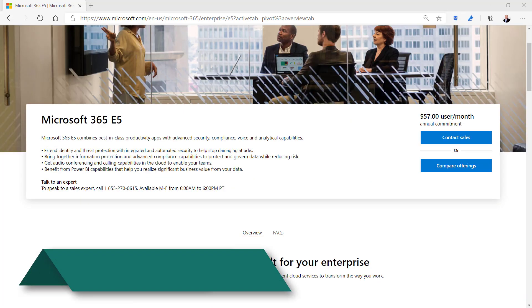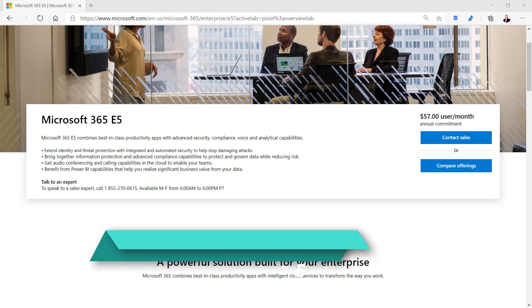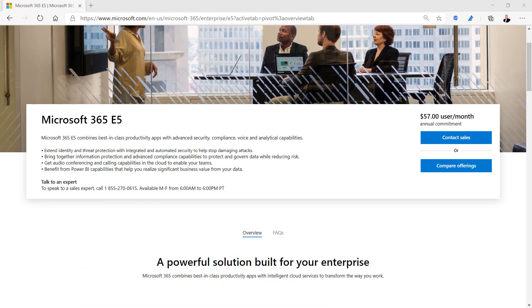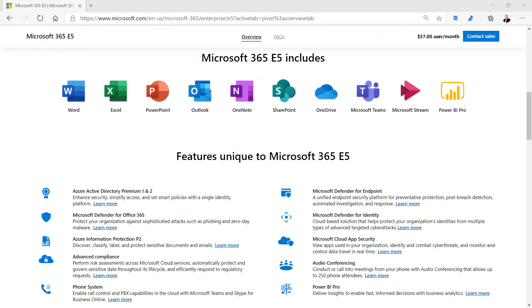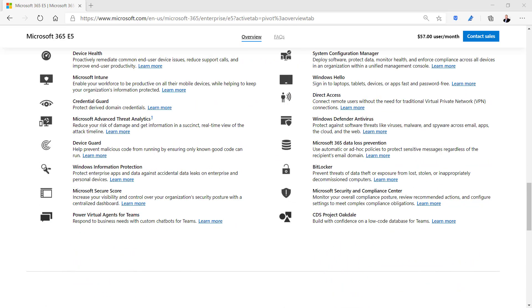Microsoft 365 E5 contains all the E3 apps and services but adds endpoint security, phone system, malware protection, and compliance services for $57 per user per month. These additional apps and services can be added to an E3 license individually but you get a discount when purchasing the entire E5 package. The Enterprise E5 license is the most comprehensive license in the Microsoft 365 universe.